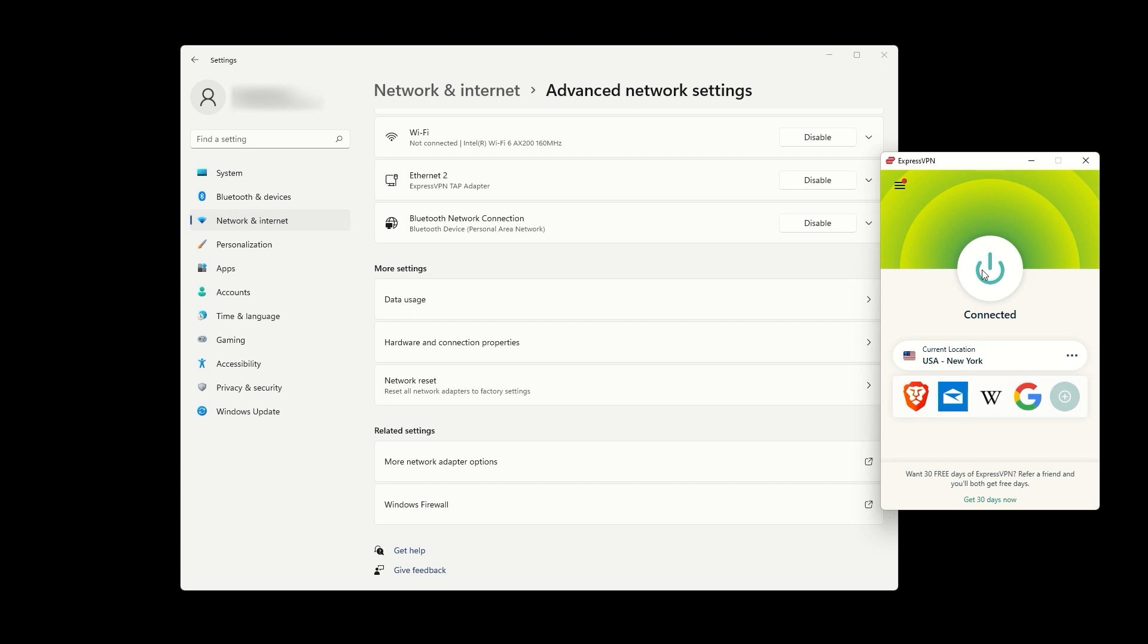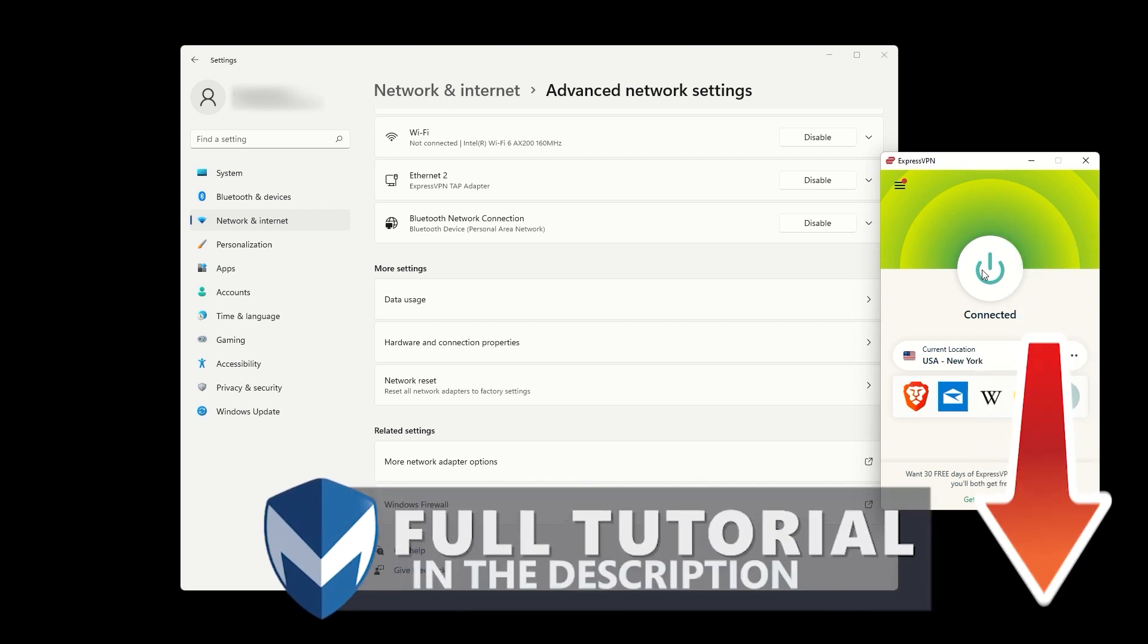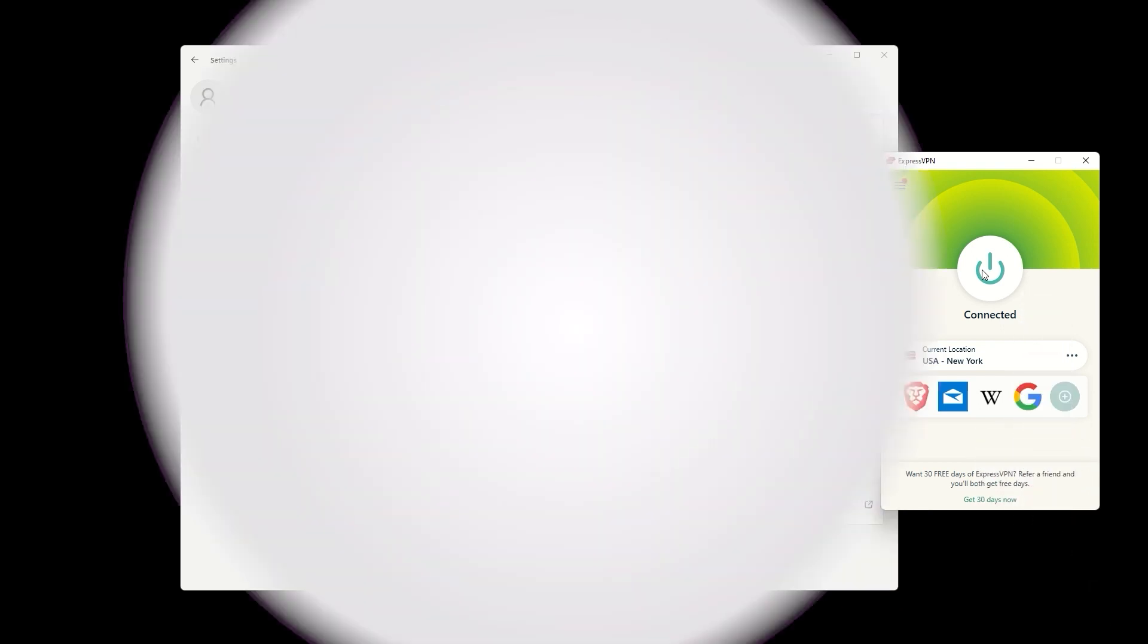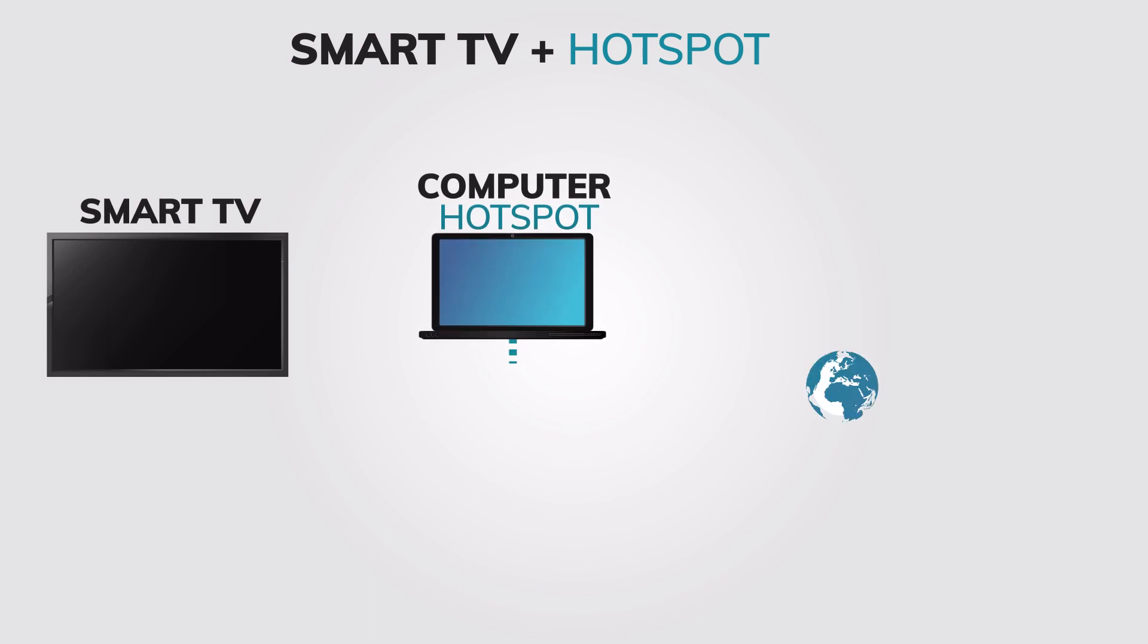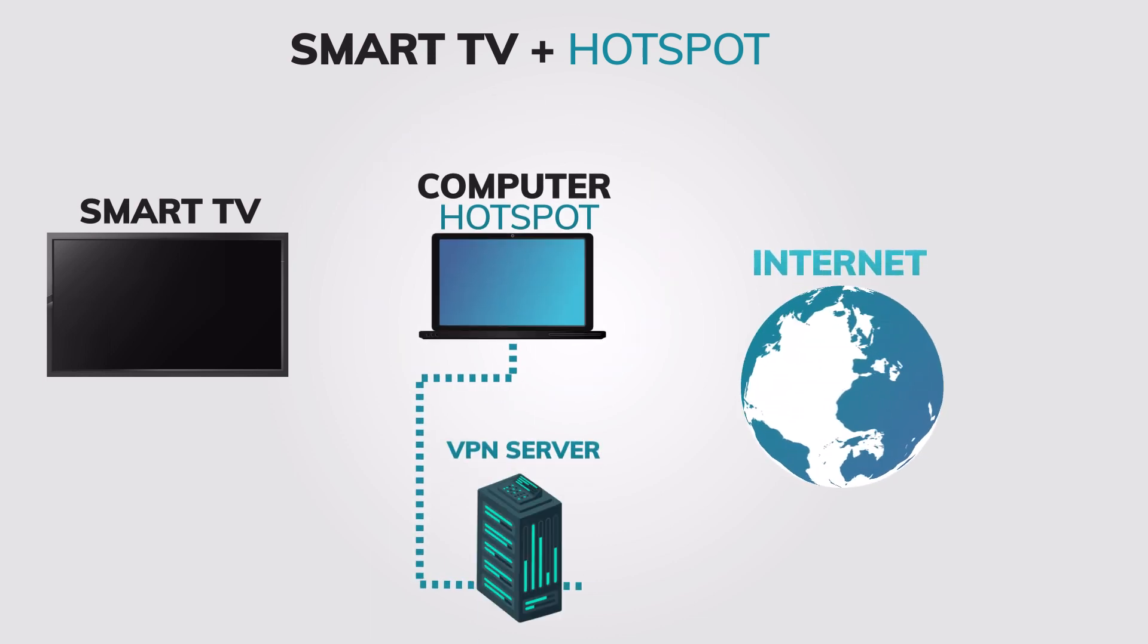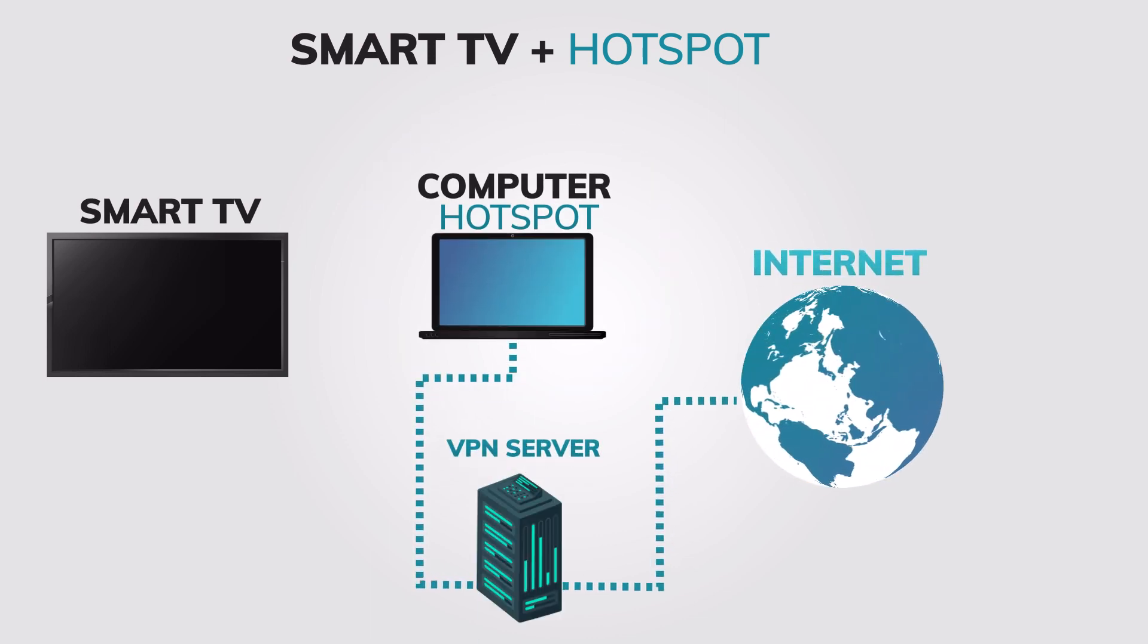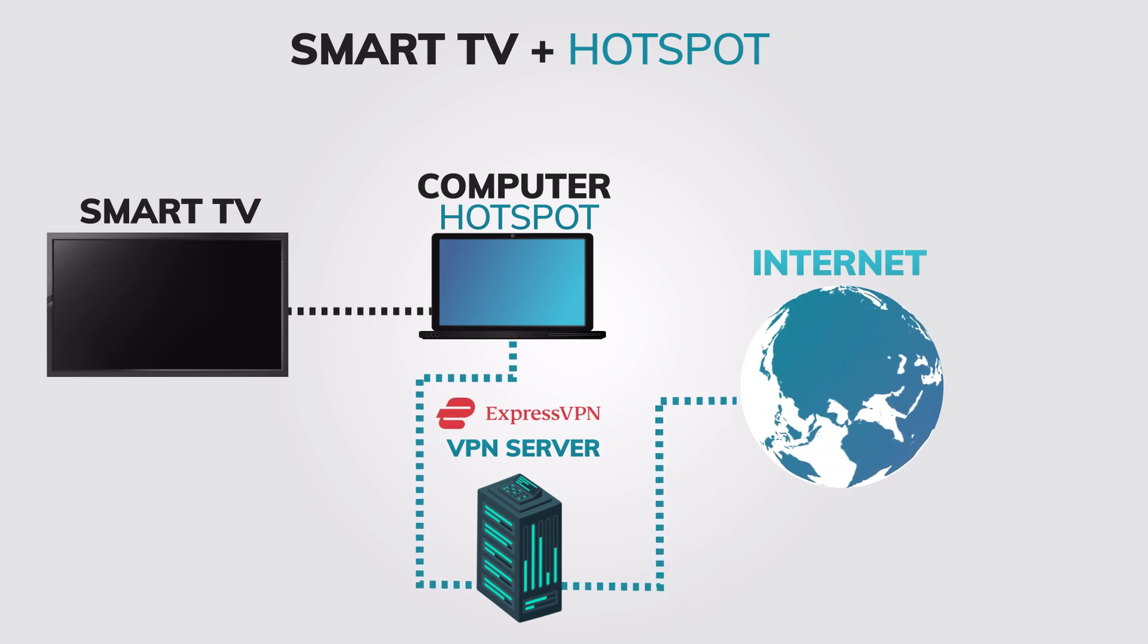On your TV, connect to the newly created hotspot. If you need help setting up a VPN hotspot on your computer, check out our tutorial video in the description or on our channel. Once your Sony smart TV is connected to the hotspot, it will use the same internet connection and IP address as your computer, which is connected to the internet through ExpressVPN.